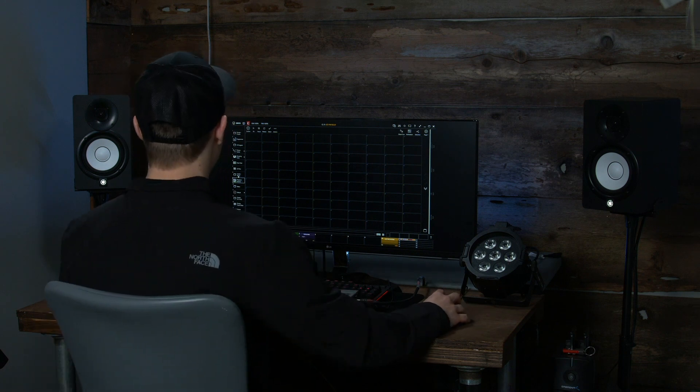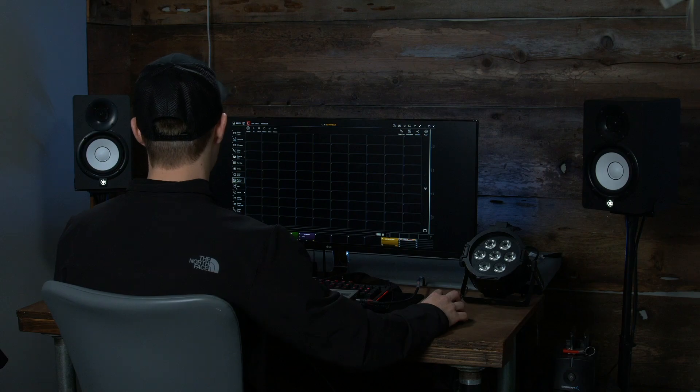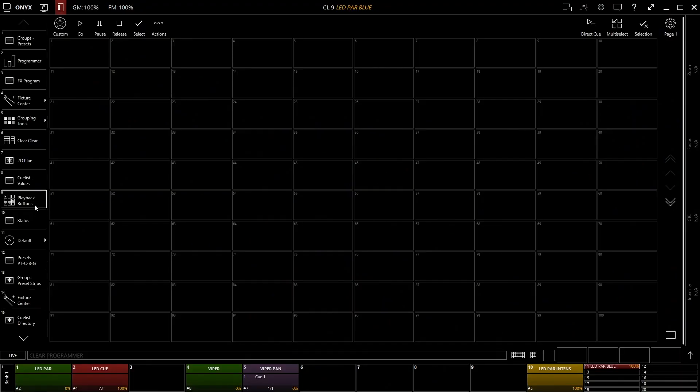Okay, in our software here, again on the left hand side we have our playback buttons window. Now playback buttons are essentially allowing you to launch cues in a certain order or however many you want to have on one page.